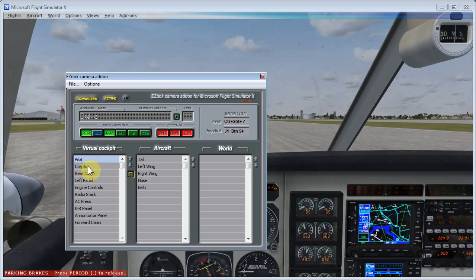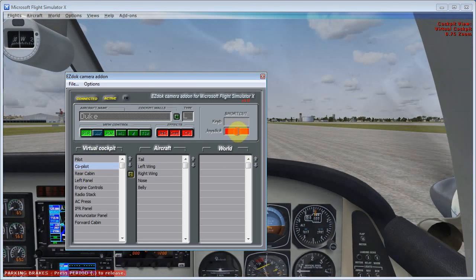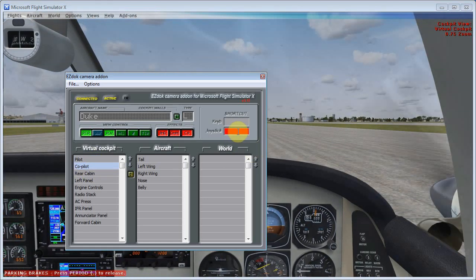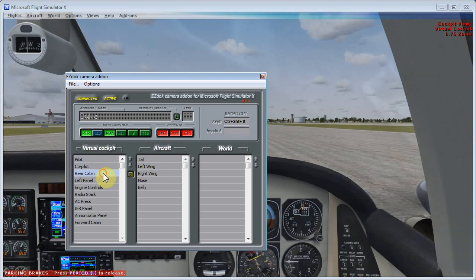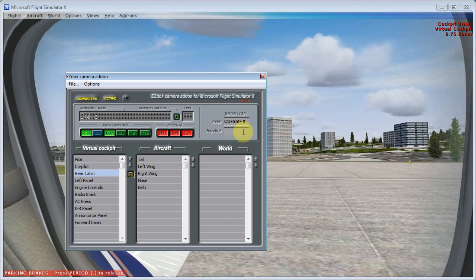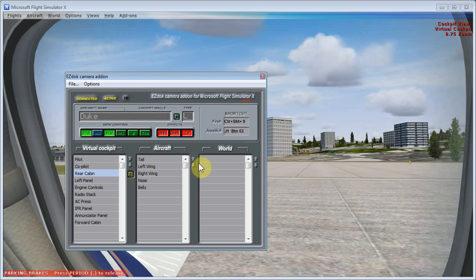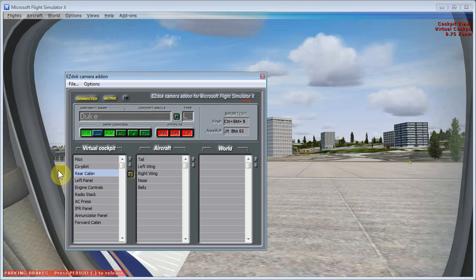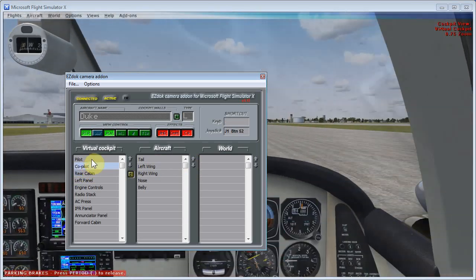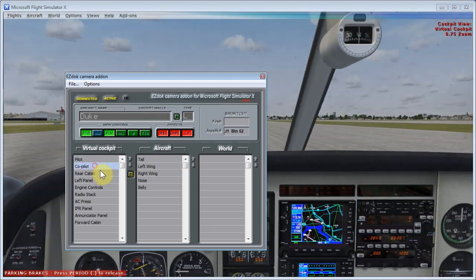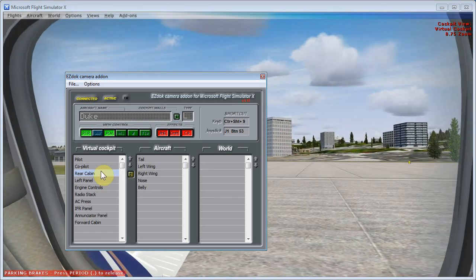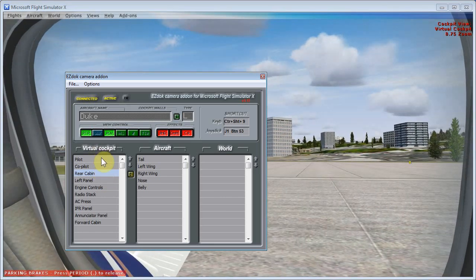So I'm going to click over to the co-pilot side, do the same thing, select joystick, then move my hat switch to the right, and that's button 52. Then click on rear cabin, and do the same thing for one more position. I'm going to move my hat switch down, and that's button number 3. So now I've got these three camera views assigned to those three positions on my joystick.